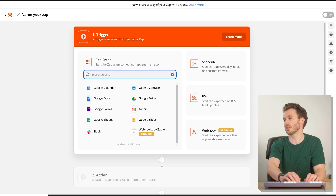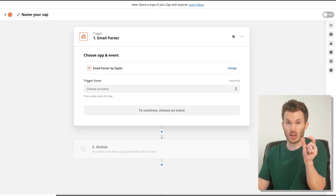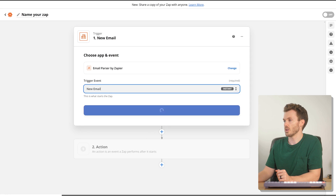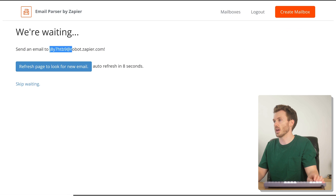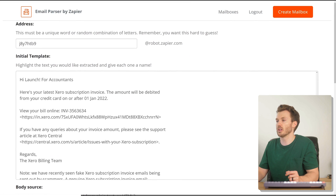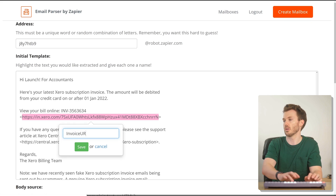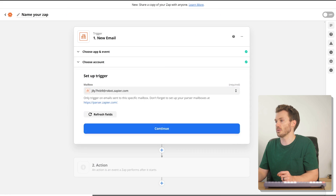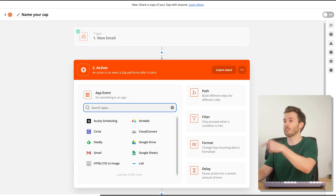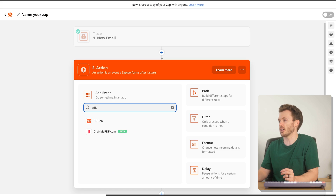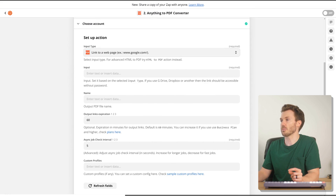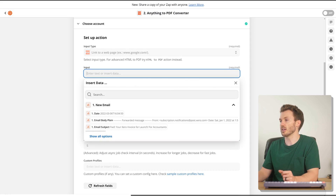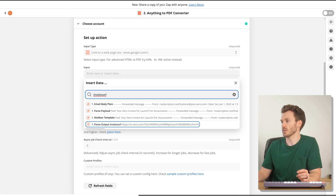Zap number three. This one starts with Parser by Zapier like the last one, because we're going to parse out the URL of that page it links to. Triggers on new email — I'm creating a new mailbox in Parser by Zapier specifically for these Xero emails. Grab this email, forward our Xero invoice, come down to the bit that says 'View your bill online,' grab that URL, hit 'invoice URL,' save, and select that mailbox we just created. We're on to step two: how to make a PDF from that page the email links to.